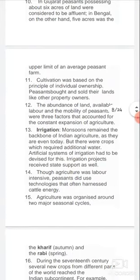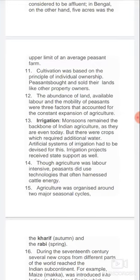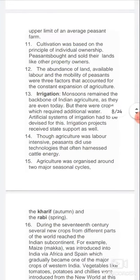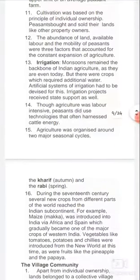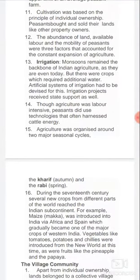Cultivation was based on the principle of individual ownership. Peasants bought and sold their lands as they desired. The three factors that accounted for the constant expansion of agriculture were: the abundance of land available, availability of labor, and the mobility of peasants.